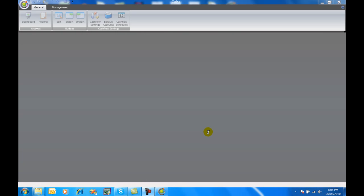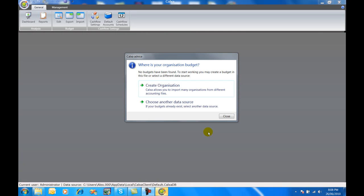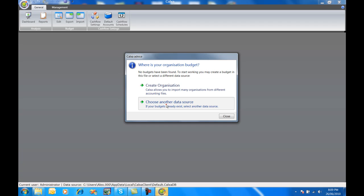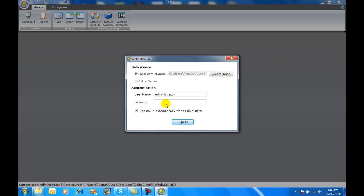When we finish, it'll launch CalCSA. If you're a single user with just one organization, click on create organization. If you're sharing your budgets with someone else, click on choose another data source. Then you can either browse to where that data source has already been set up if somebody else has already set it up, or create a new one.